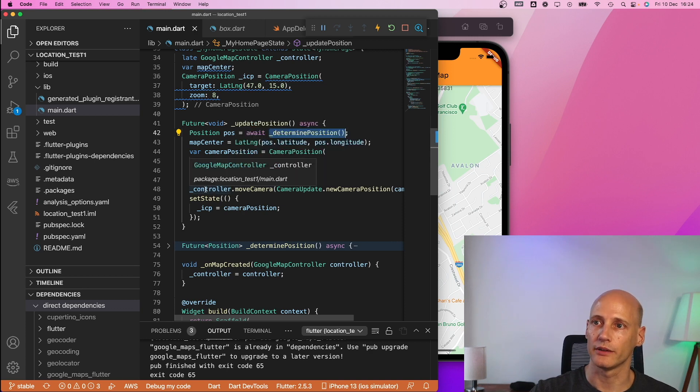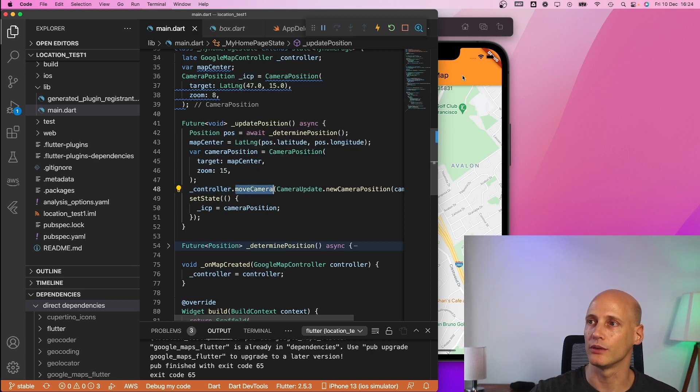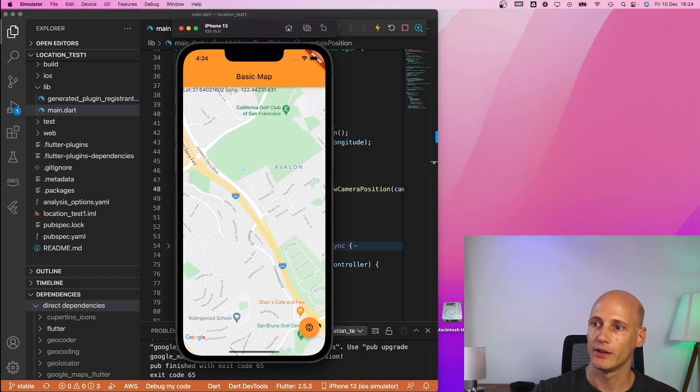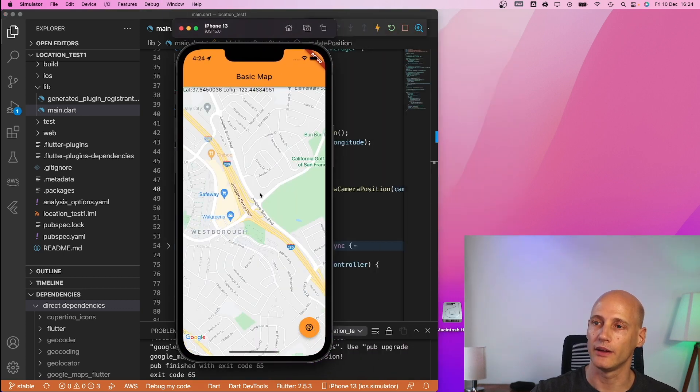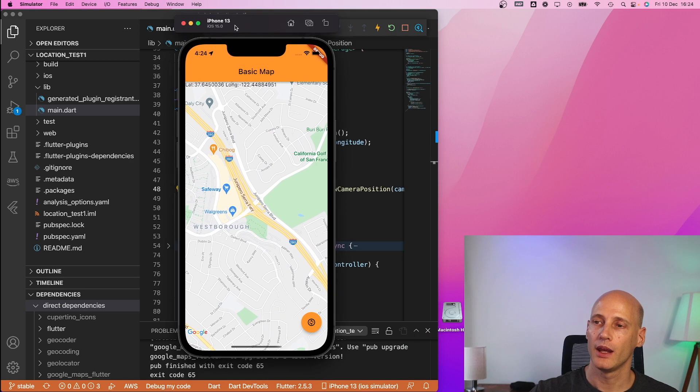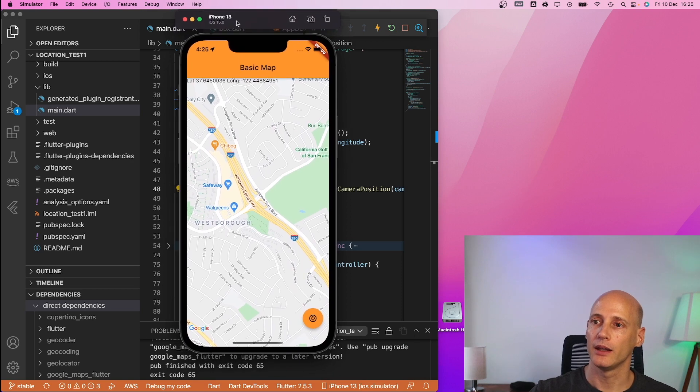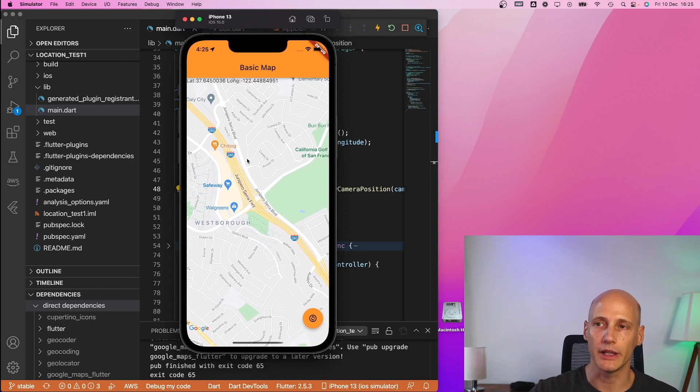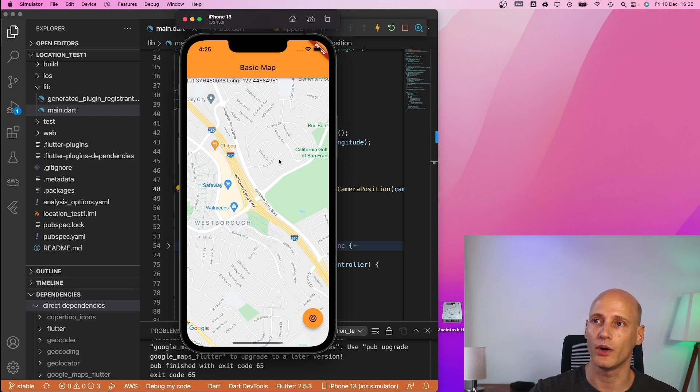and in the next video I will show how to add some additional information on top of the map in terms of markers